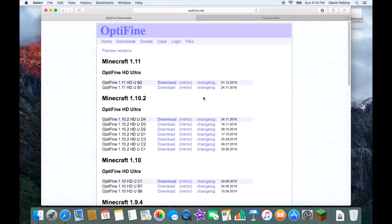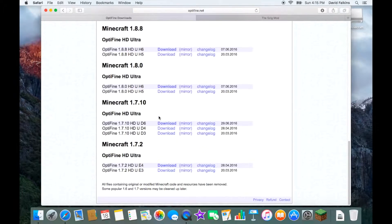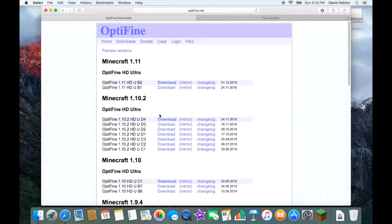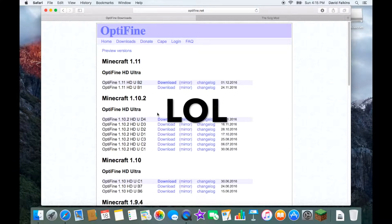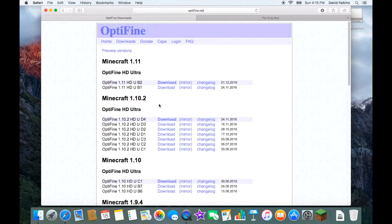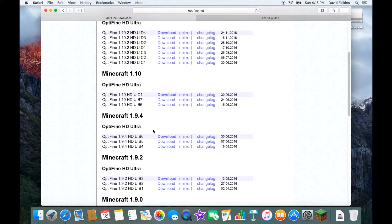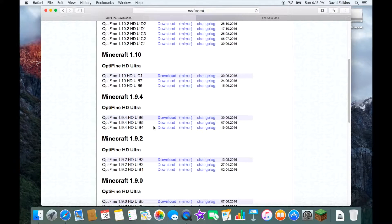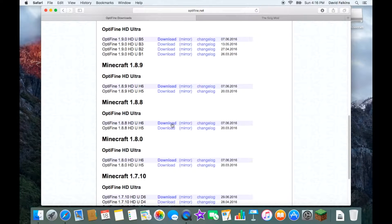Basically, you're going to go to a site called optifine.net, click on Downloads, and then this screen will pop up. There are a bunch of different versions. What this mod does is it smooths your FPS and gives you a zoom button so you can zoom in in Minecraft — and this mod is allowed on all servers. Click Download; I recommend the first one because it's better.